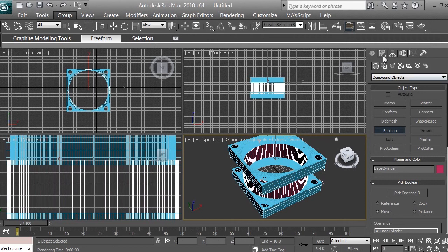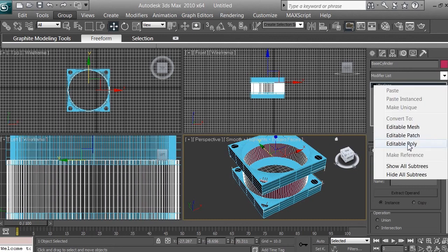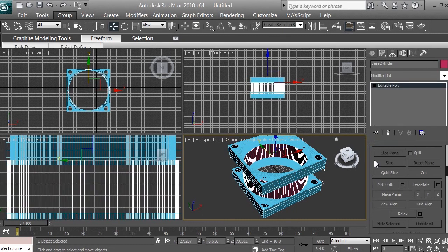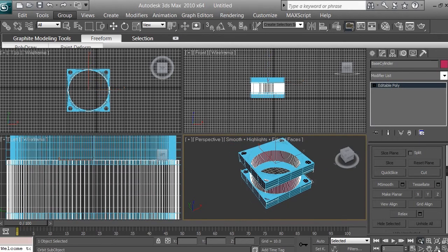Go to the Modify panel — click the Modify button and it will say Boolean. Convert it to Editable Poly so we can work with it as a single 3D poly object. Now use the Zoom tool to zoom out a bit, and use the Orbit Sub-Object tool to rotate the perspective camera.